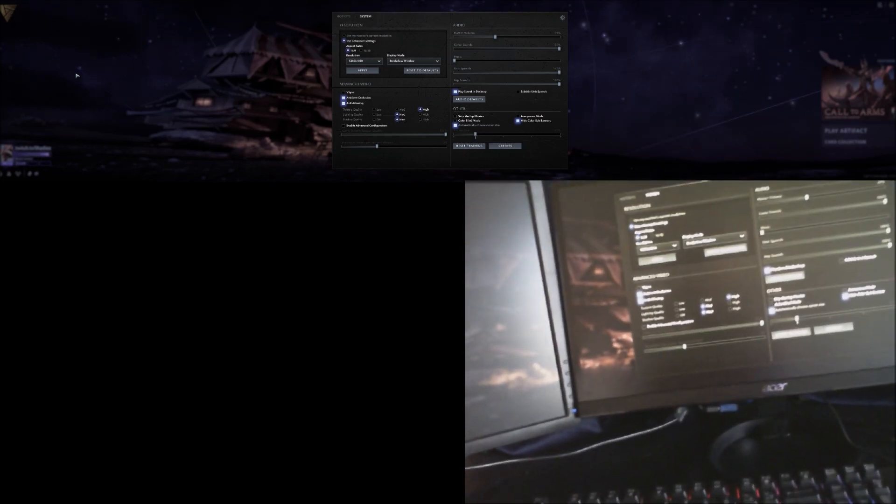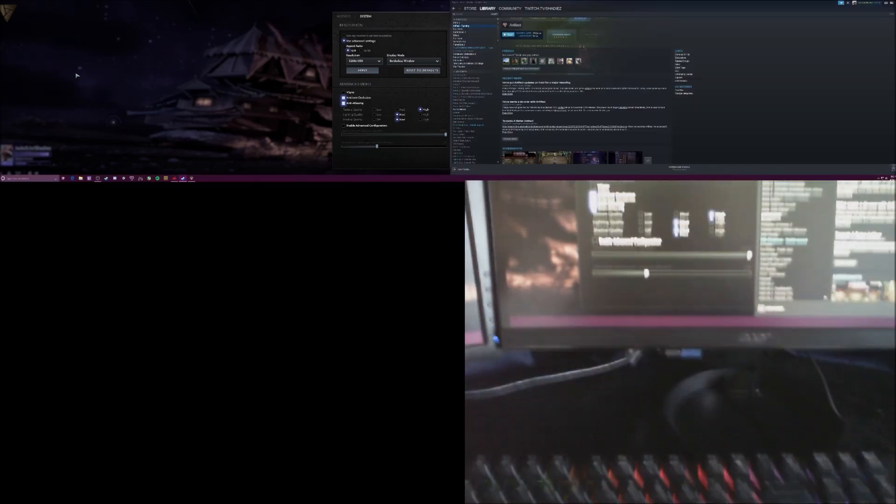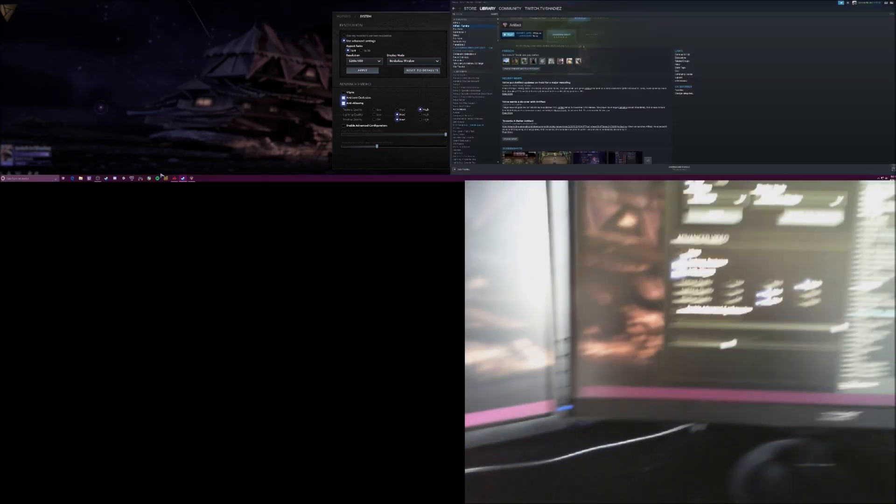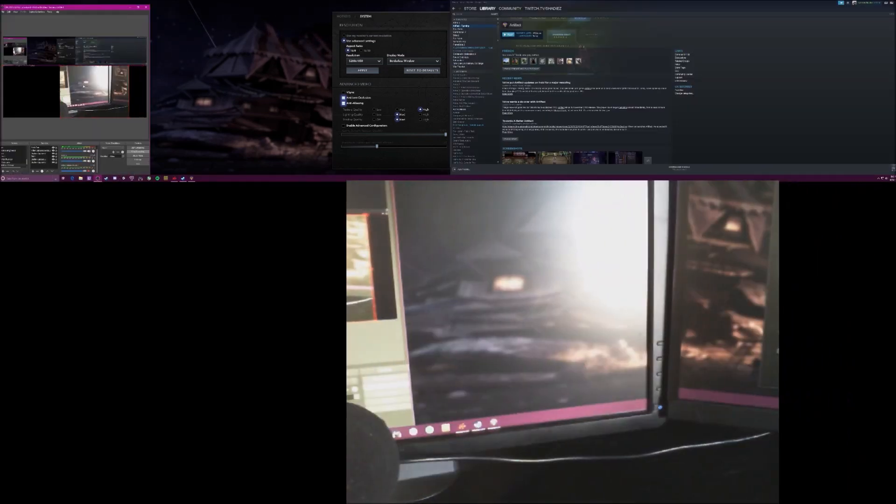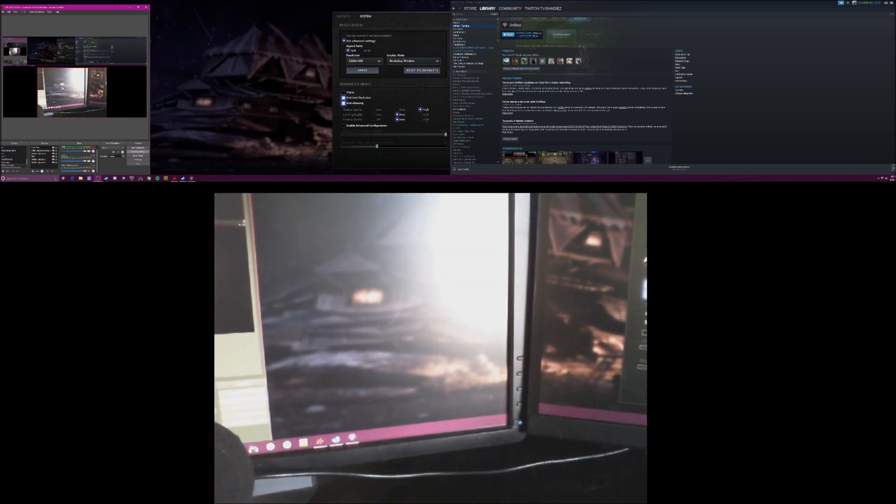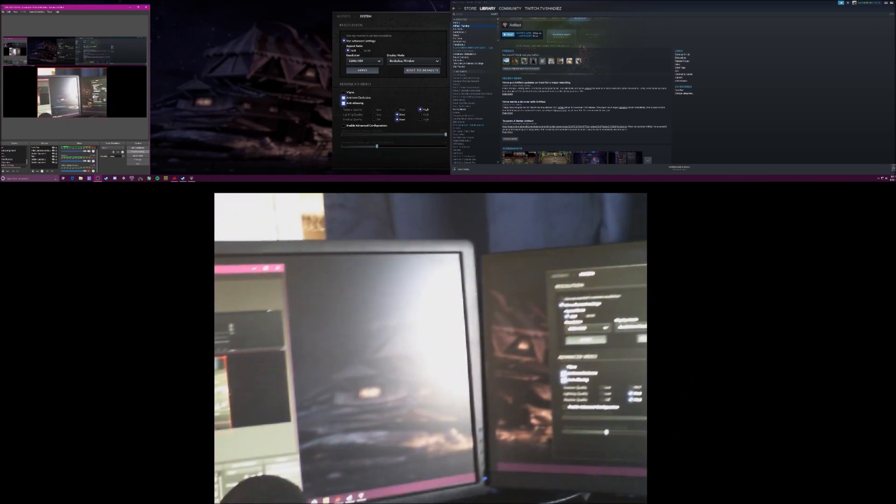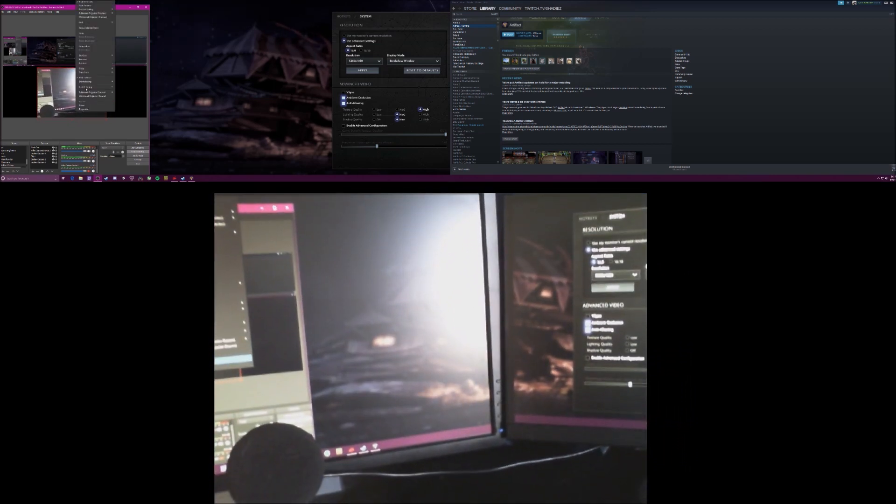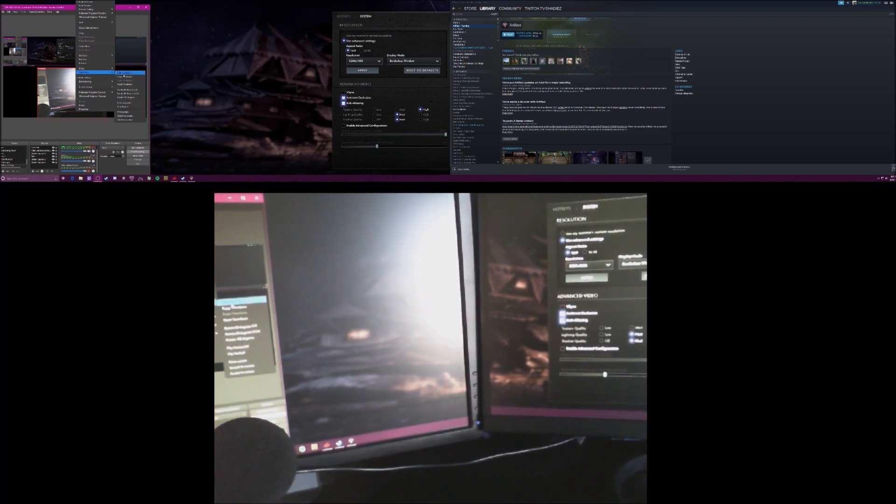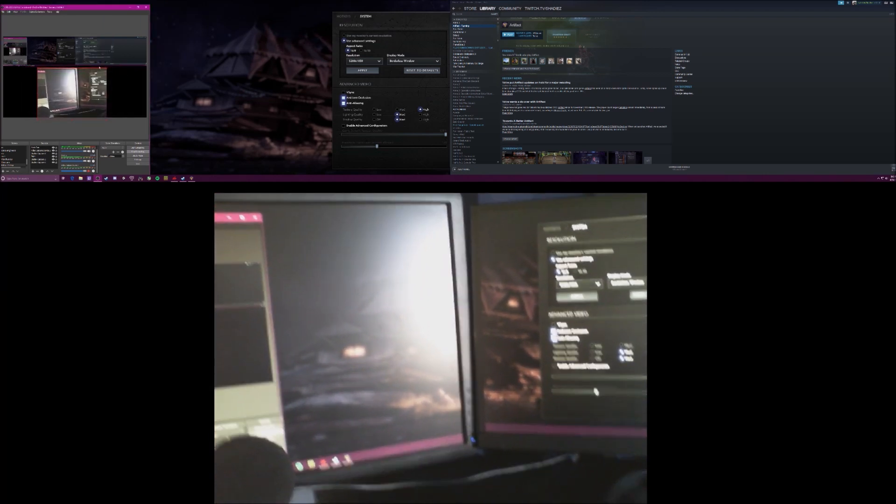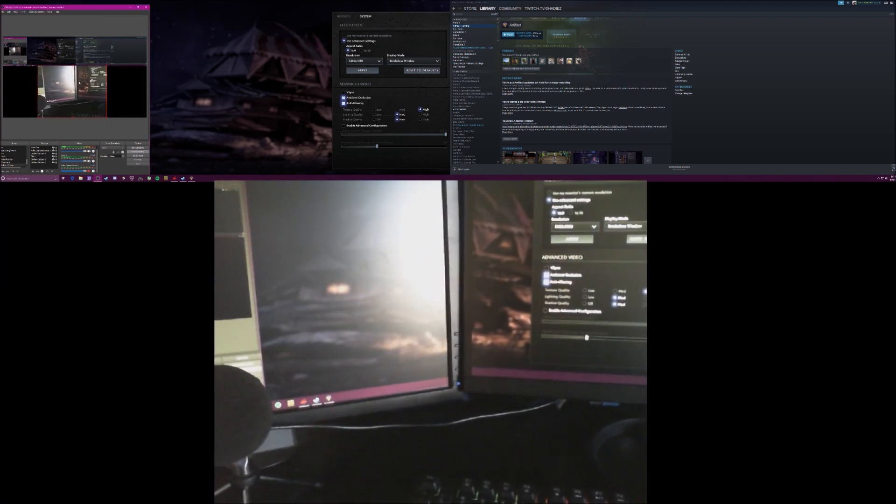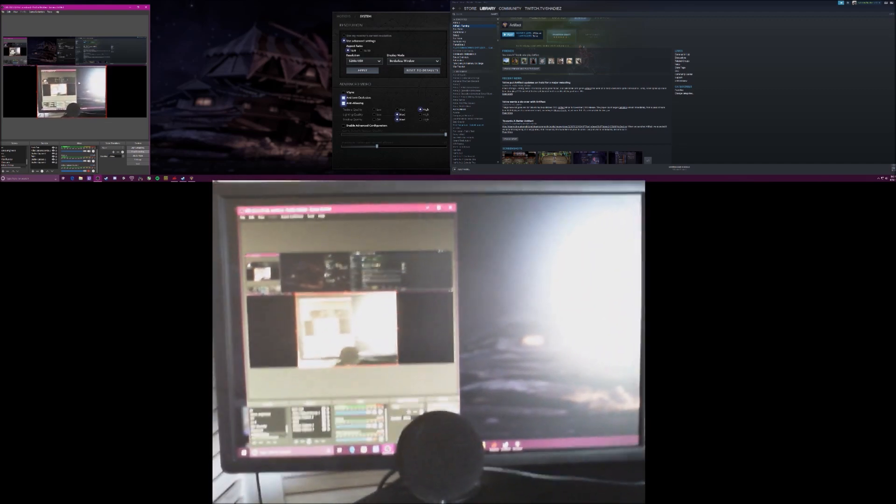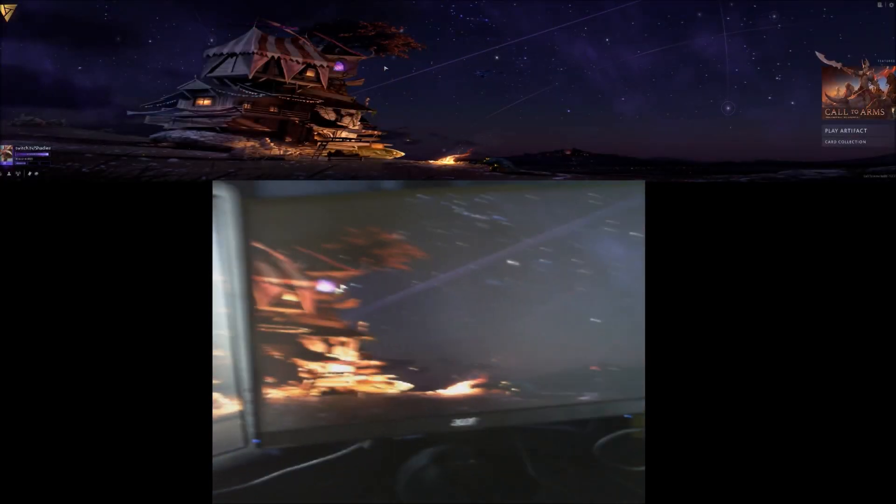So let me adjust OBS actually to make it in the middle. Just like that. Actually, I can probably get rid of it. Transform on it. Nope, no transform. Okay. Yeah, that's looking good.